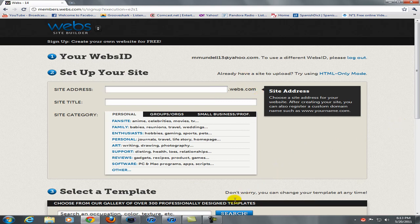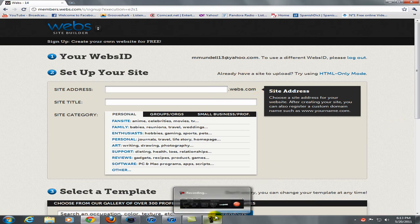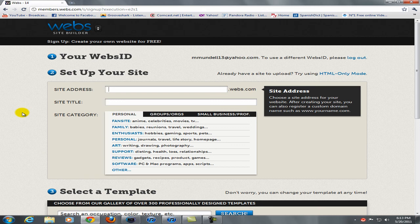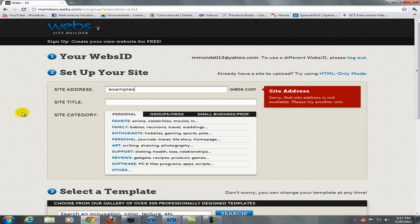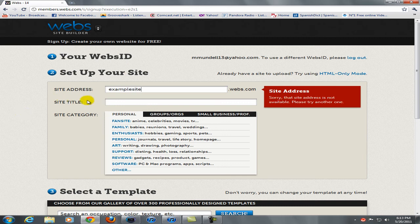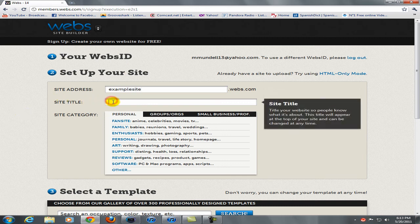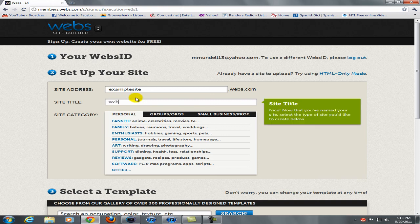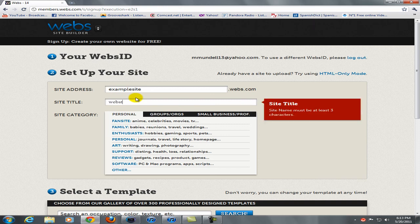Alright, so once you put your email in and your password, you can go ahead and name it whatever, I'm just going to name this example, site title, I'm just going to name it website, no I'll name it webster.